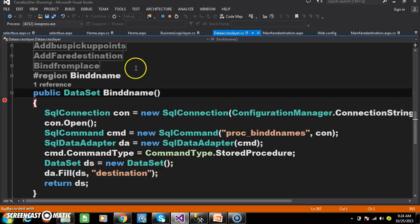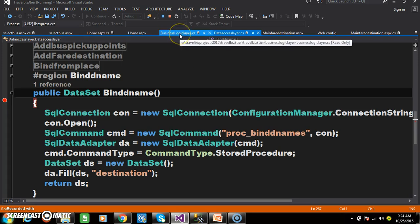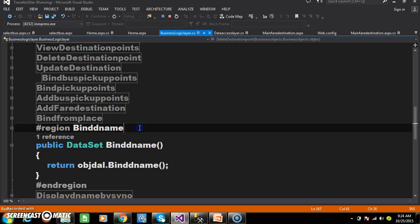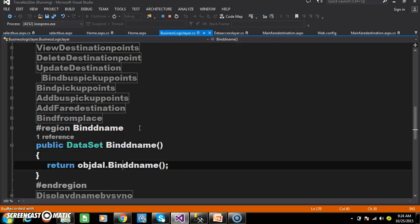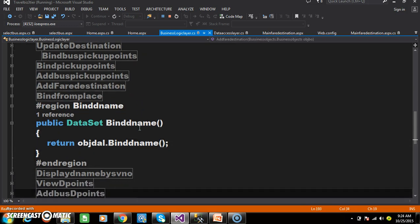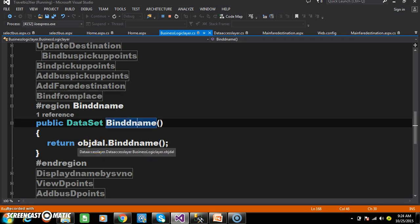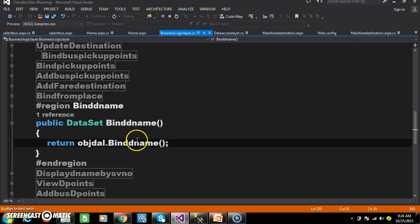Similarly, the business logic layer will interact with the data access layer. Within the business logic layer I declared one method — the name of the method is bind_dename. Here I create an object for the data access layer and call the method.